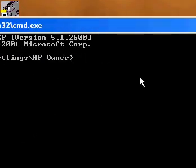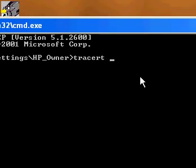Alright, what you do is you type in Tracert — and then a space. That's Tracert, then space. That's the cool thing.